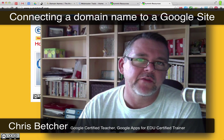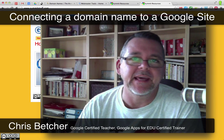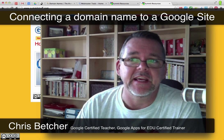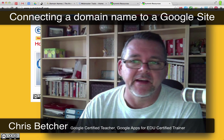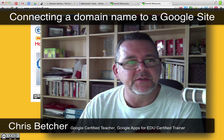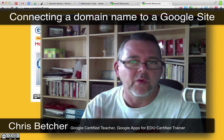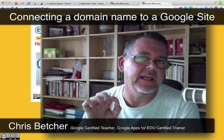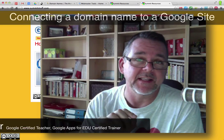Hi there, it's Chris Betcher here. I had a really good question sent to me the other day by Angela in Cape Town in South Africa. She was asking about the way we manage domain naming in Google Sites.